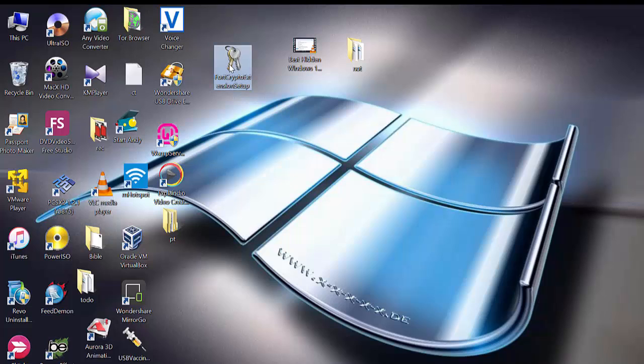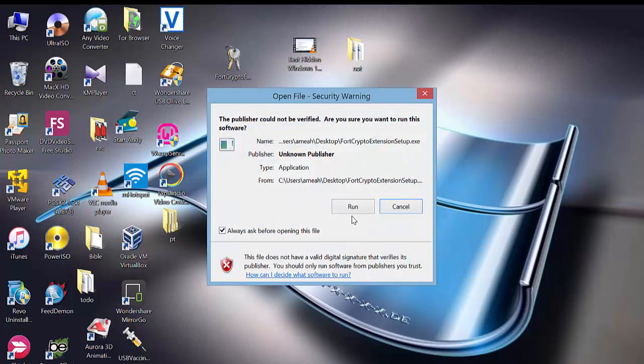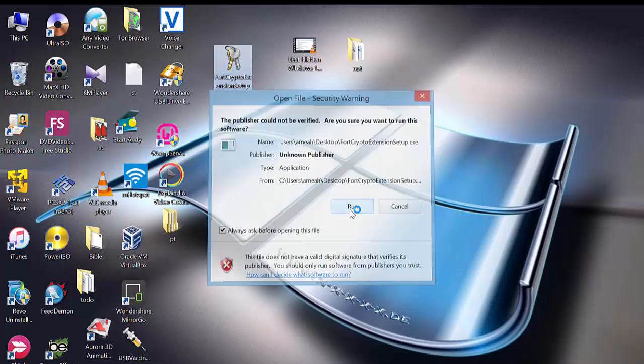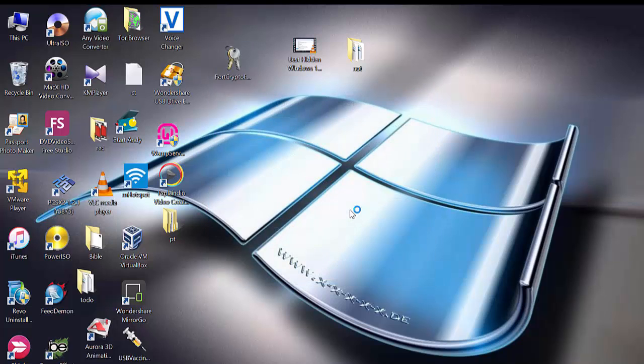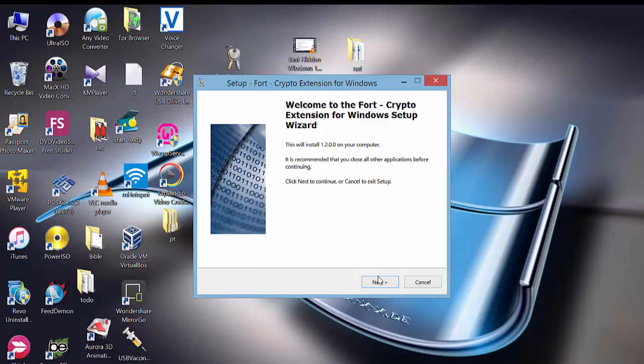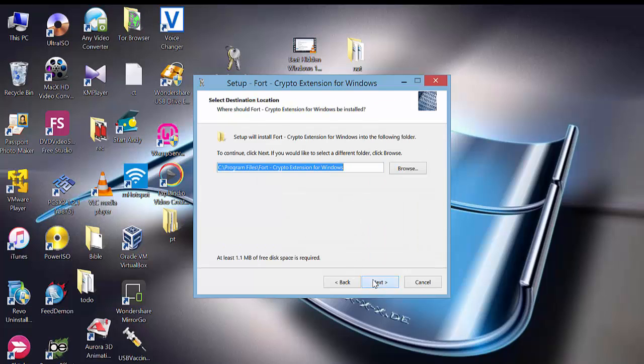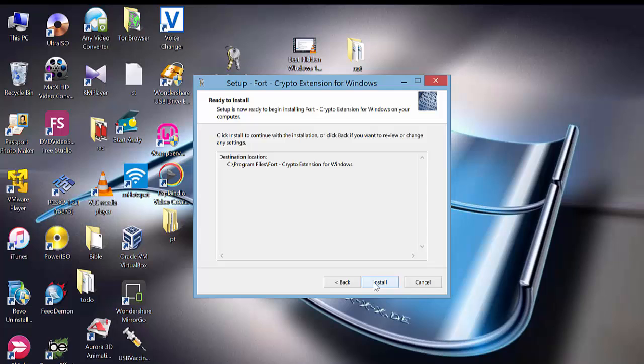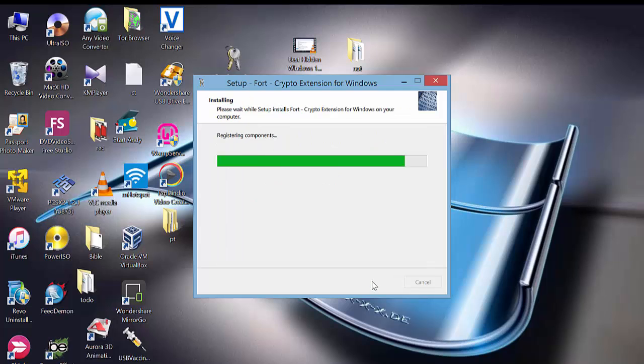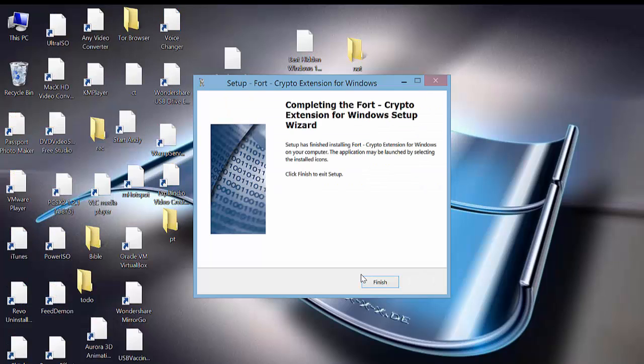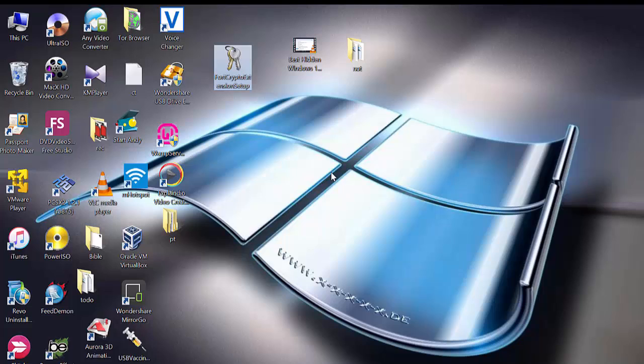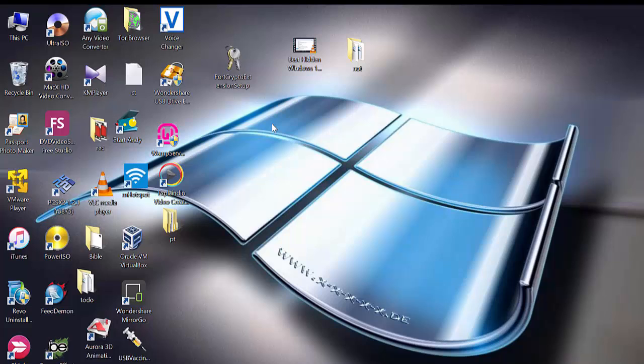Look for the download link in the description of this video. After download, you must install the file on your PC. After installation, you might not see anything, but it will be added to your context menu or the right-click menu.